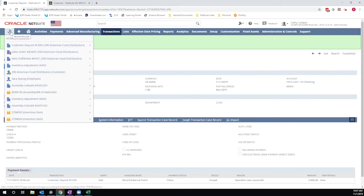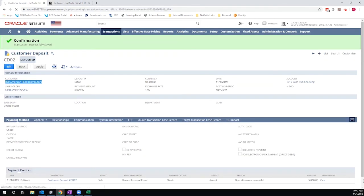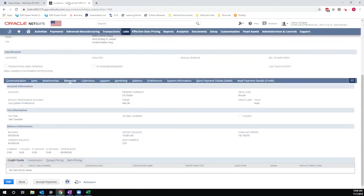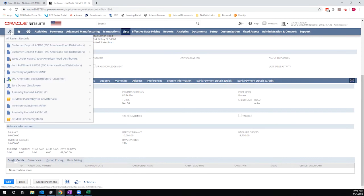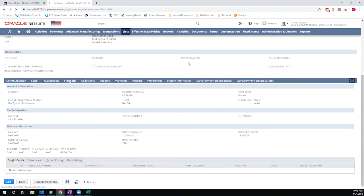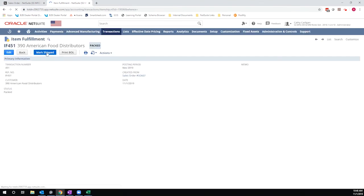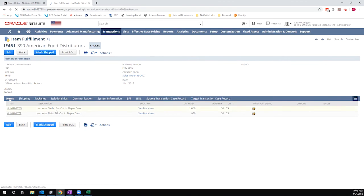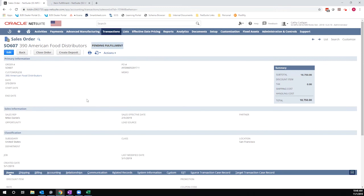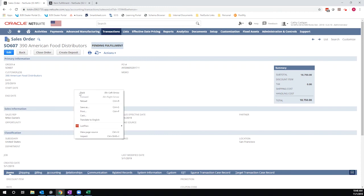I'm going to hop back over to my sales order now. In this tab, I'm going to fulfill it so that I can bill it out. I had previously created a fulfillment, I'm just going to mark it as shipped. Once this updates I'm going to refresh the sales order so that I can bill it out.